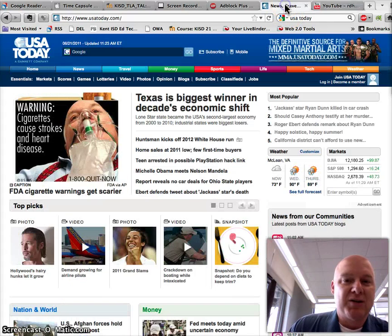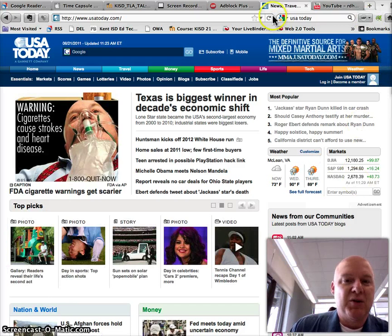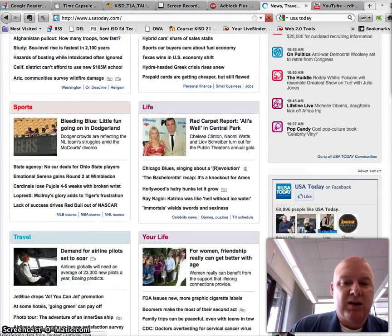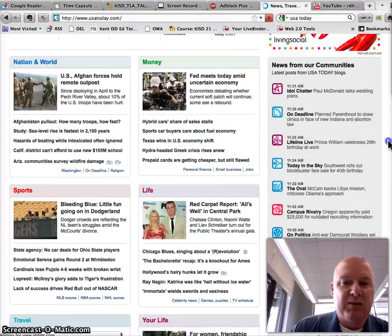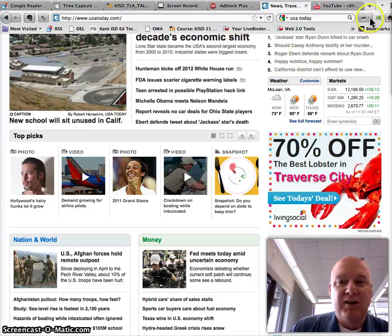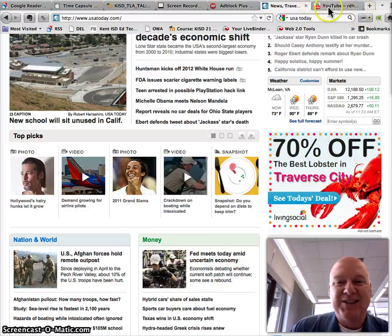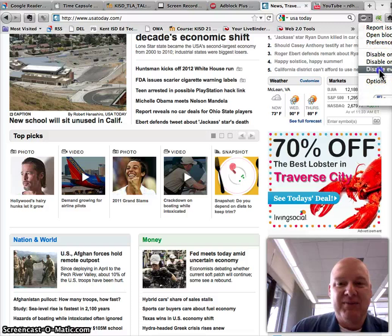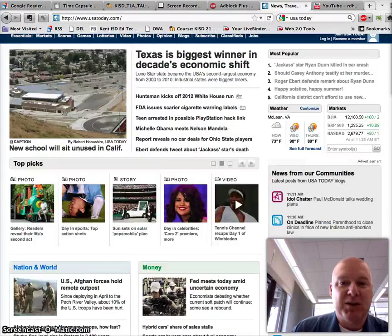I'll just look at another site here. So here's USA Today. We've got Adblock Plus turned on, and I'm going to turn it off for just a second and reload the page. You'll see all of a sudden now that I've got an advertisement here for Facebook, and a couple other ones down at the bottom, and some for a lobster in Traverse City, which I don't want. So I'm just going to turn Adblock back on again, and you'll see all of a sudden now my advertisements disappear from the page.